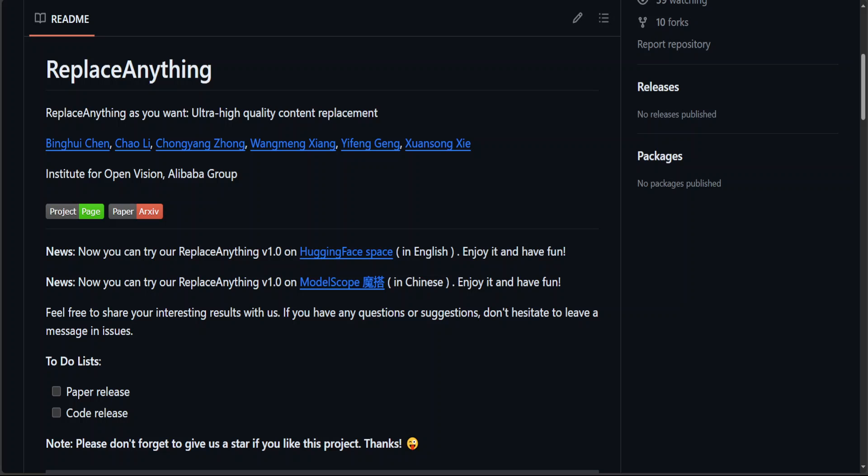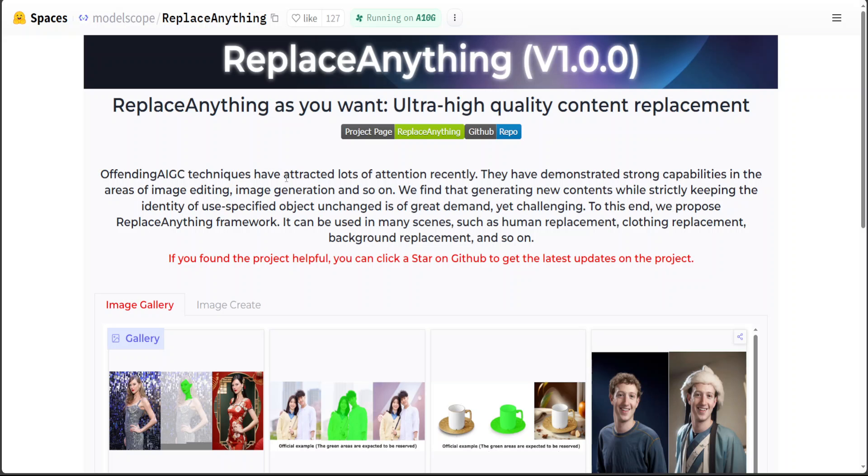Alibaba is not slowing down. The amount of artificial intelligence models and tools being generated from China are astounding. Just now, Alibaba has released Replace Anything on GitHub and also on Hugging Face.